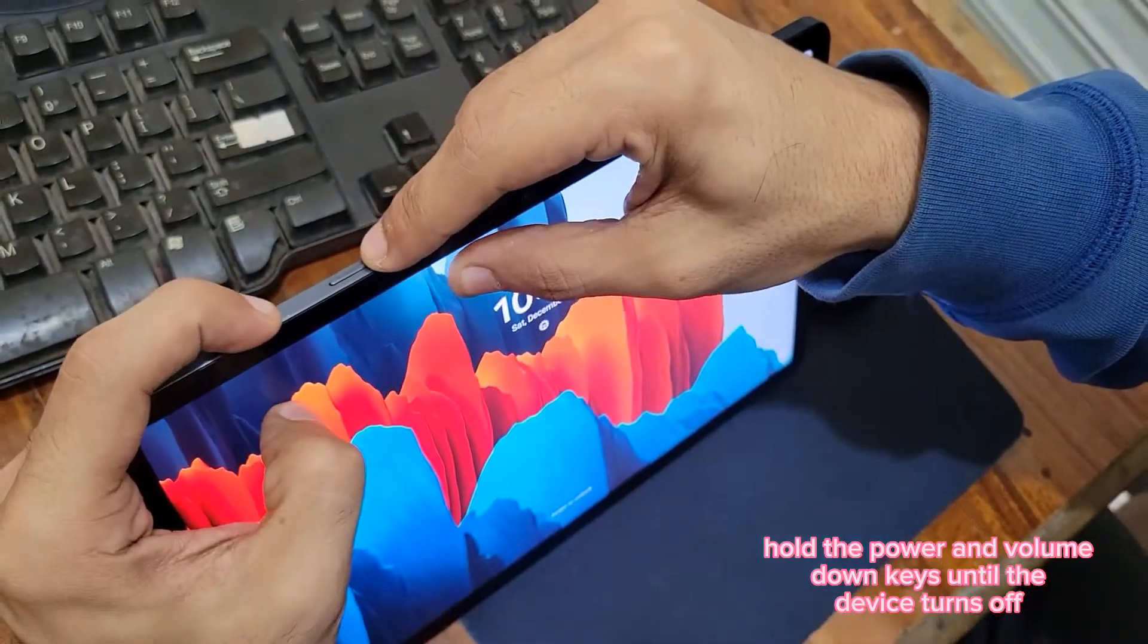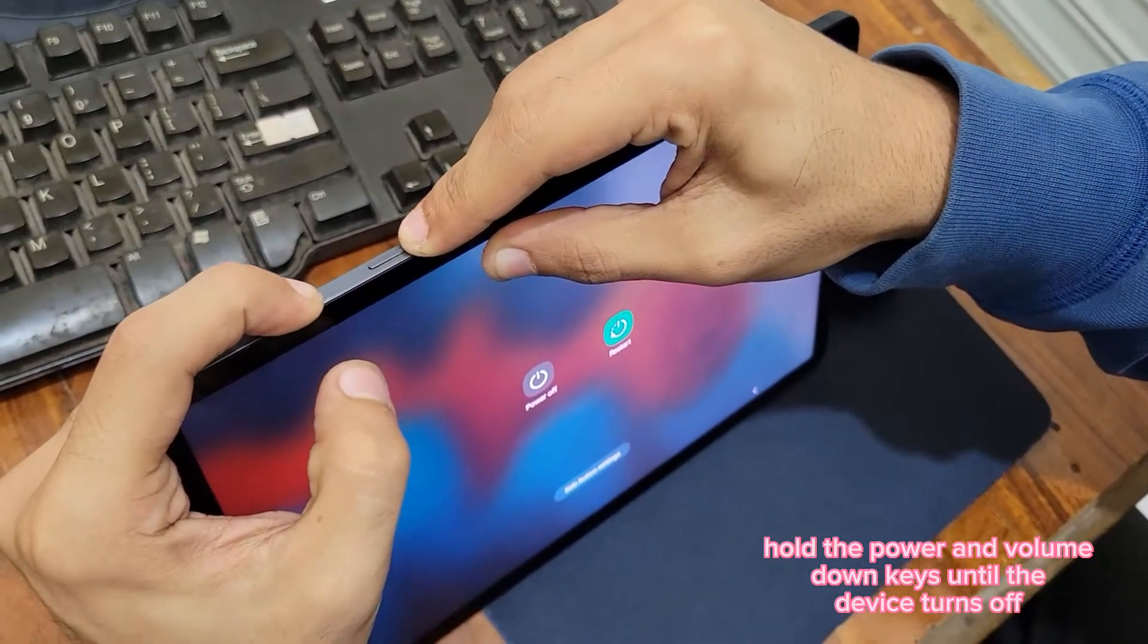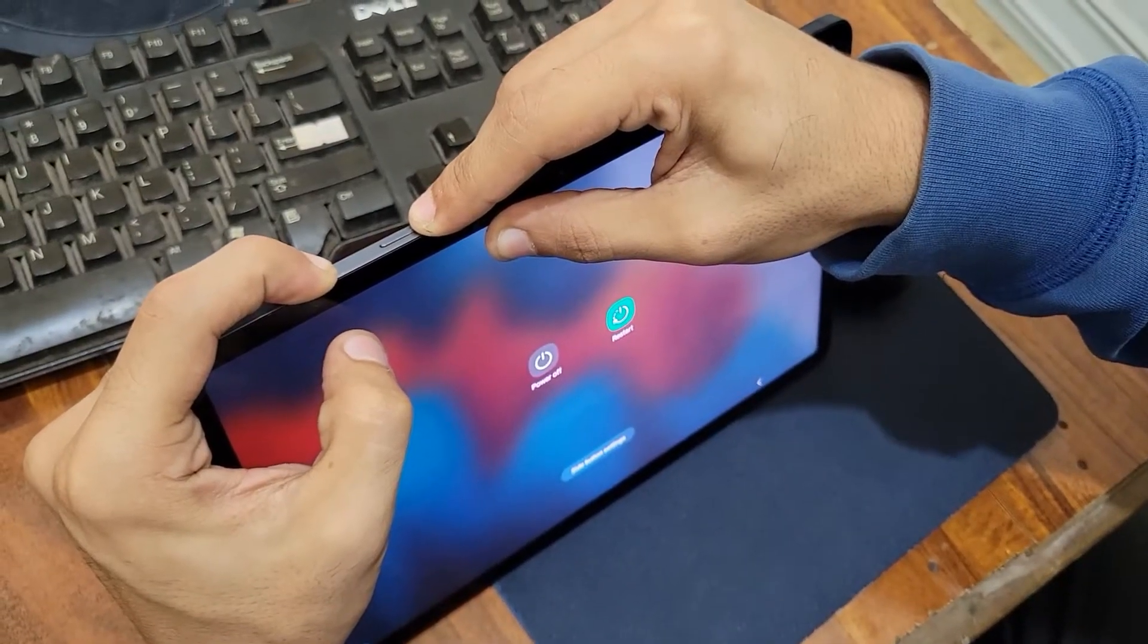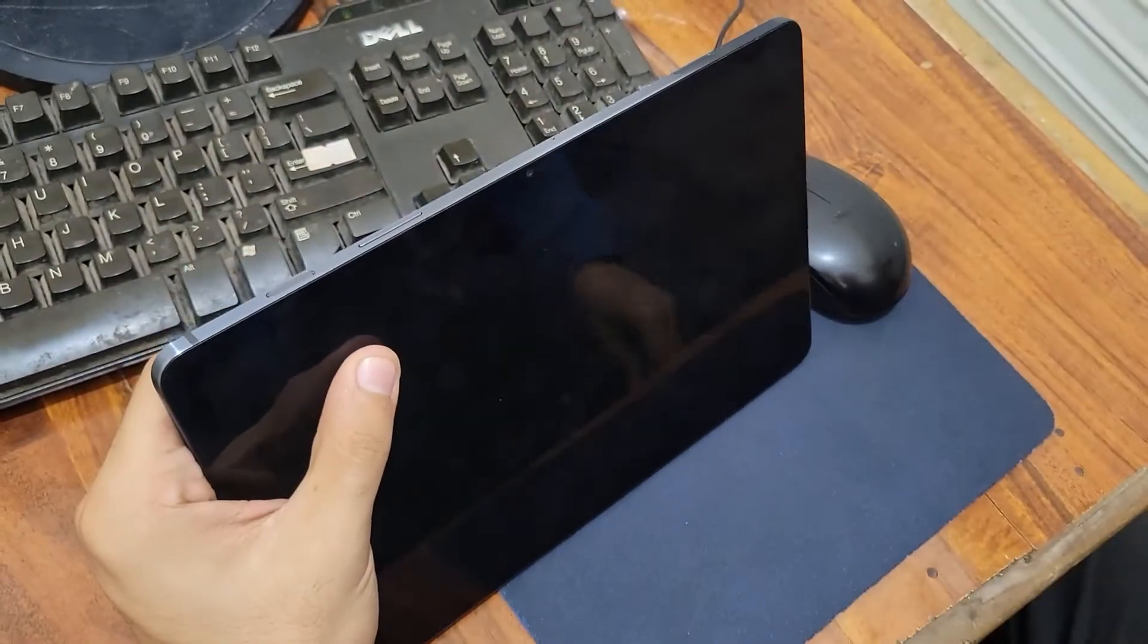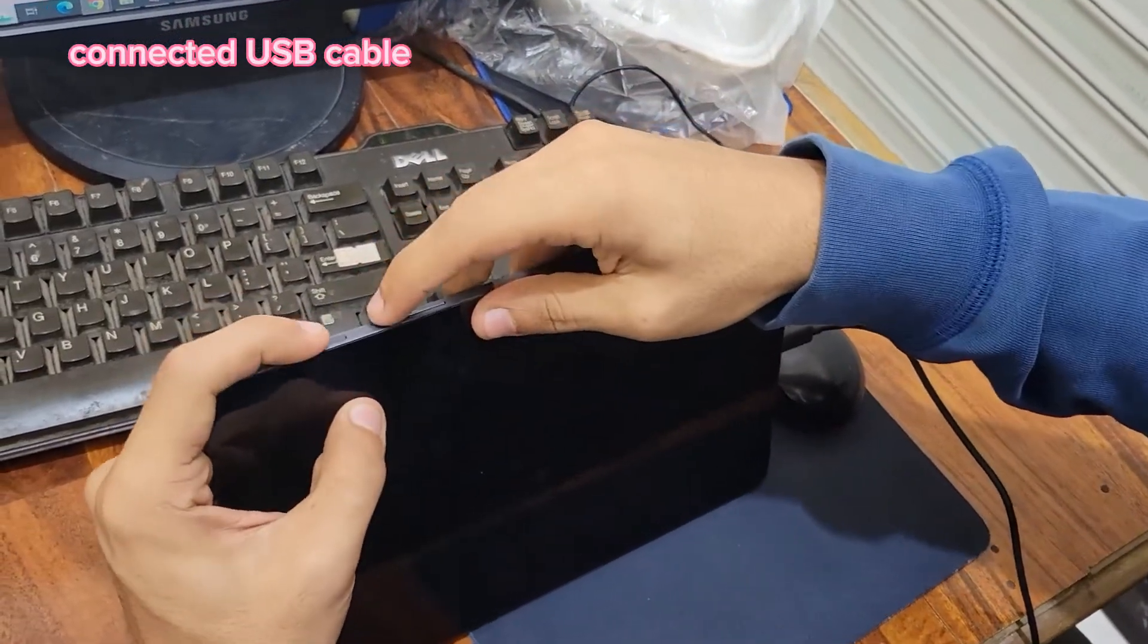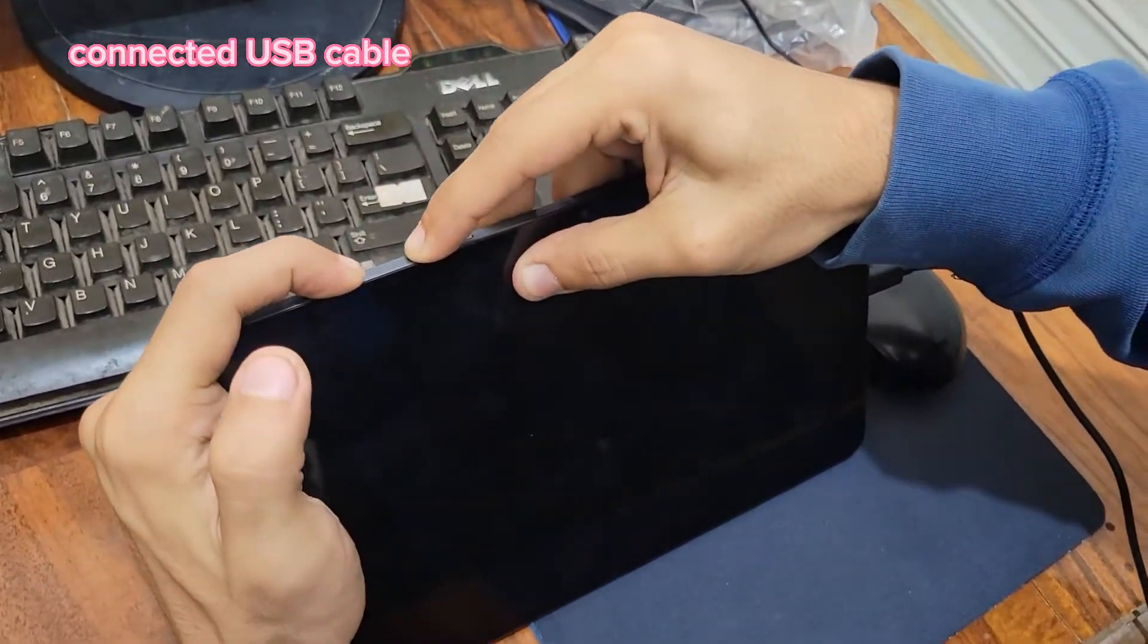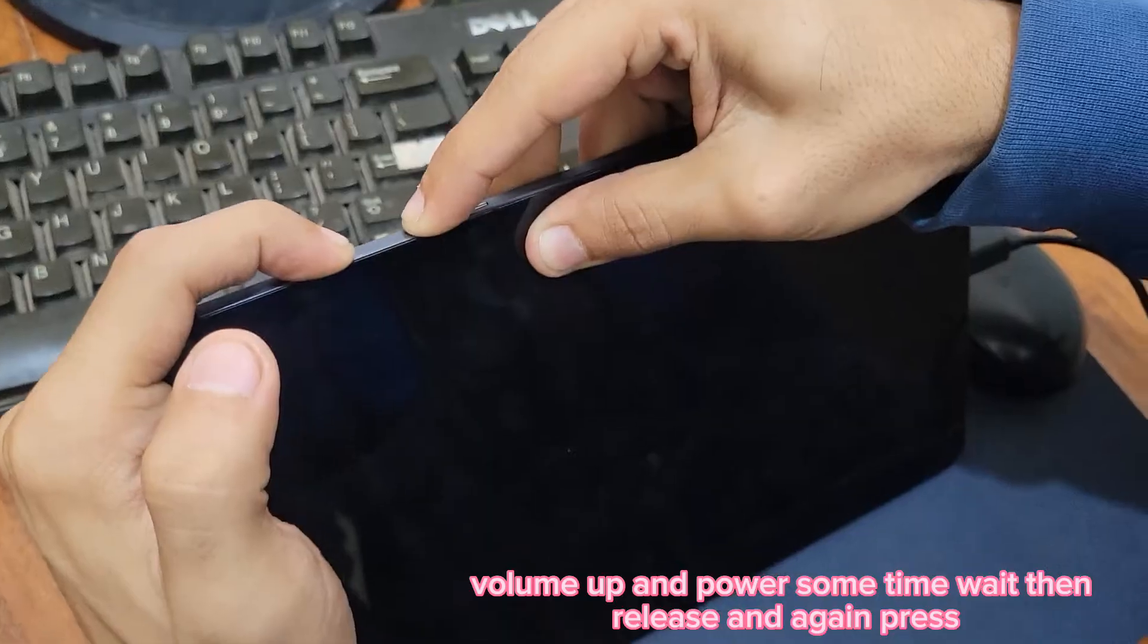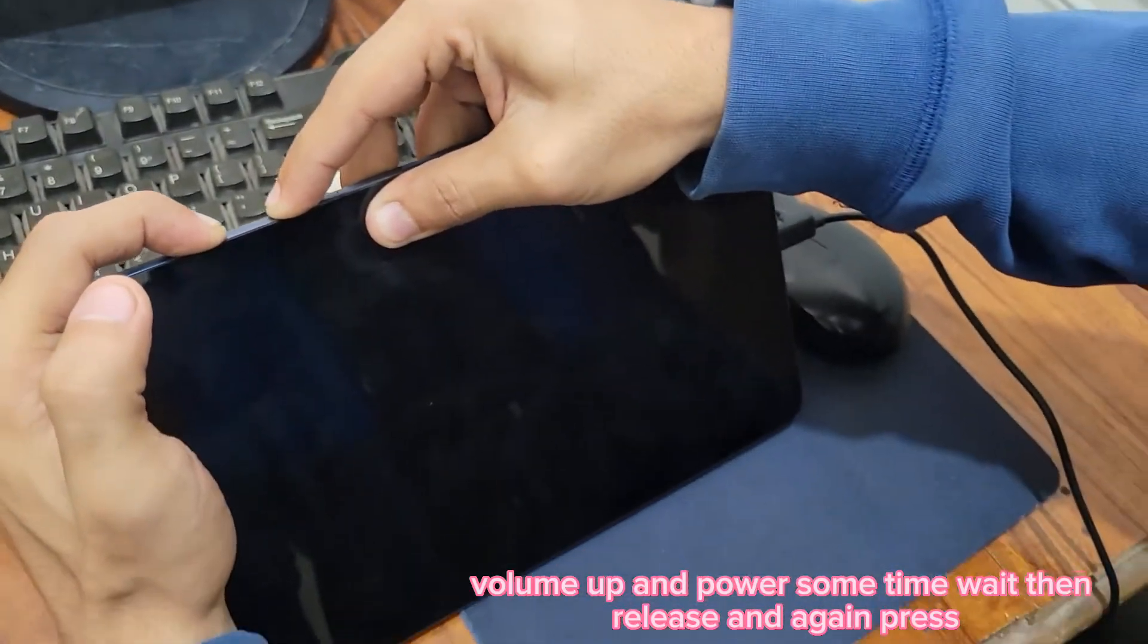After that, you have to connect the cable like this. Then you have to press and hold the volume up and power key. The cable should be connected to the PC or laptop.